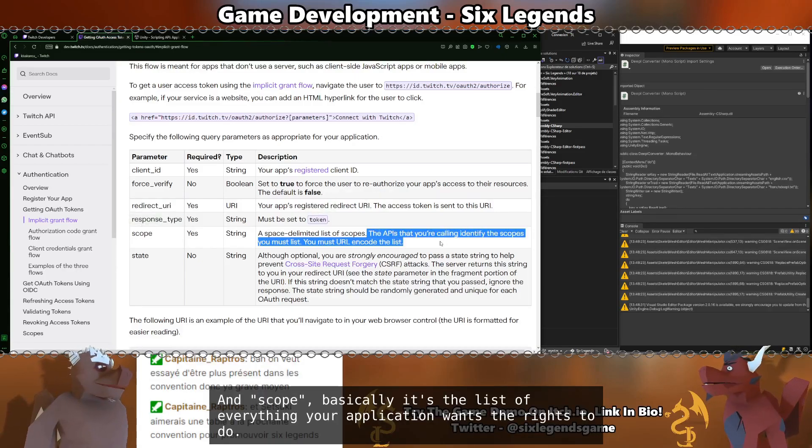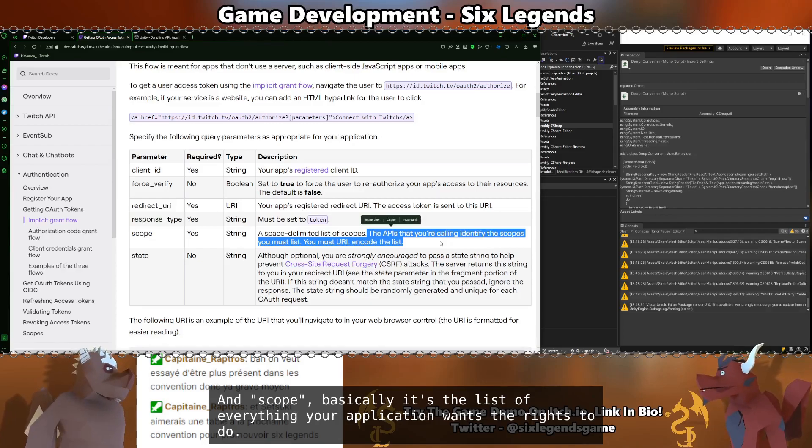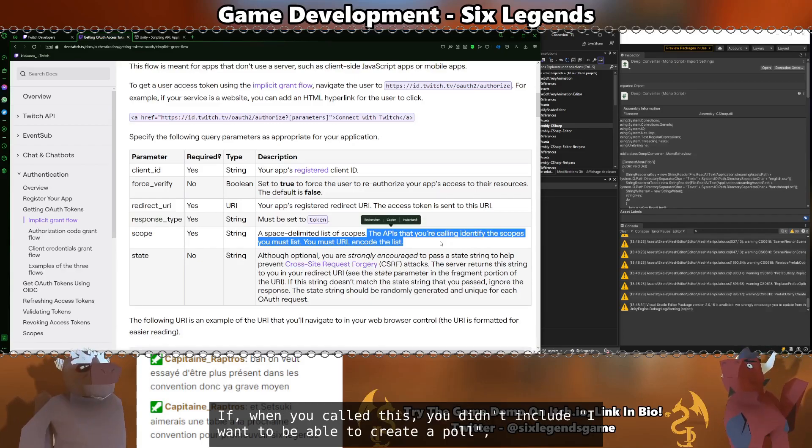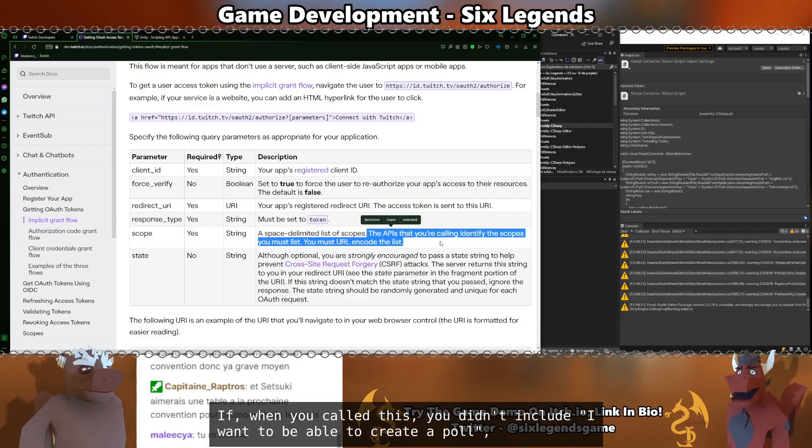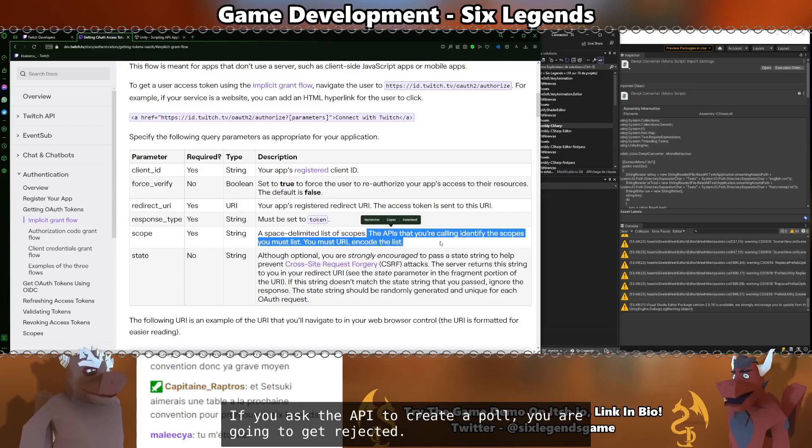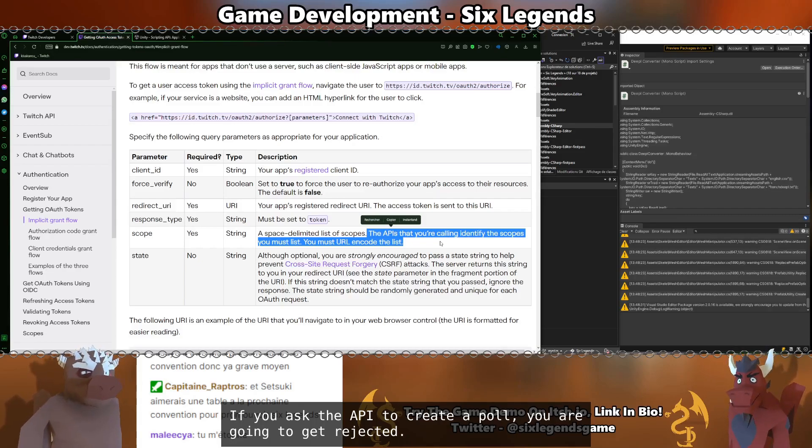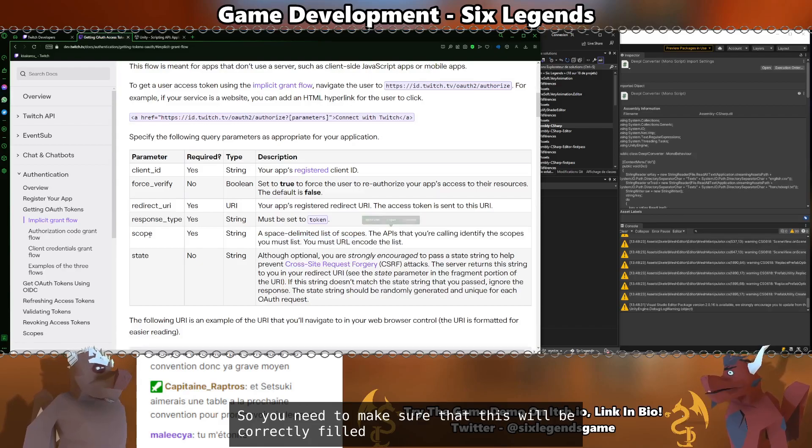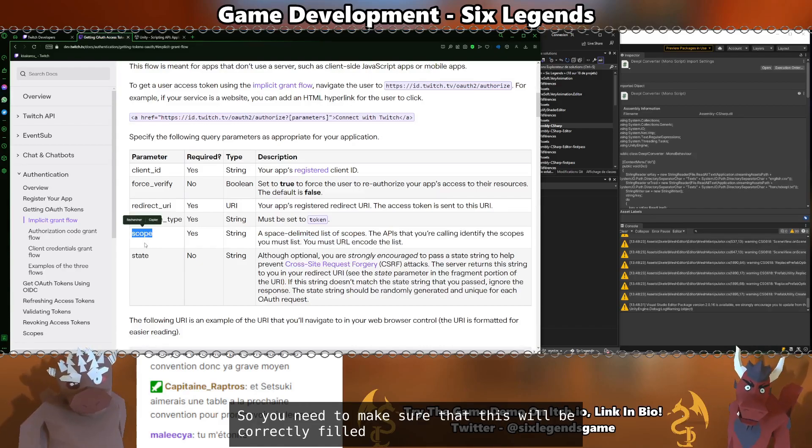Scope. Basically, it's the list of everything your application wants rights to do. If when you called this, you didn't include I want to be able to create a poll, if you ask the API to create a poll, you are going to get rejected.